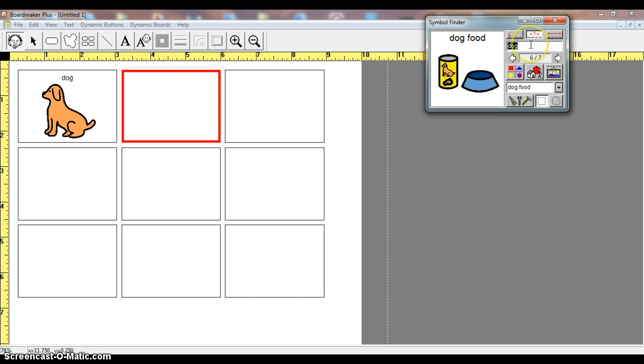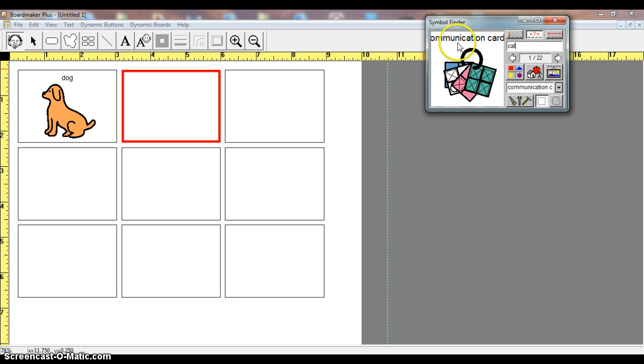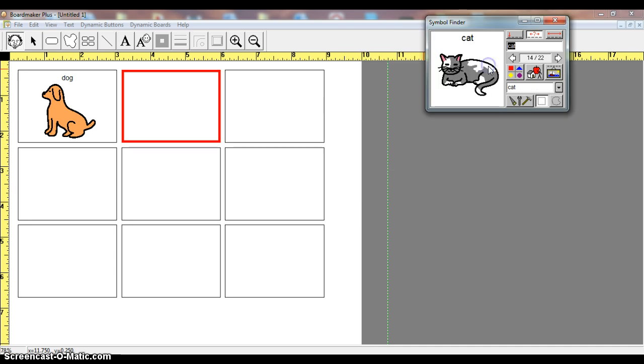Now let's do cat. You can see I have 22 images that contain CAT. Right here, you can see in communication cards, here's CAT, and that's why that popped up. Again, I'm just going to go to my thumbnail and click on this cat,